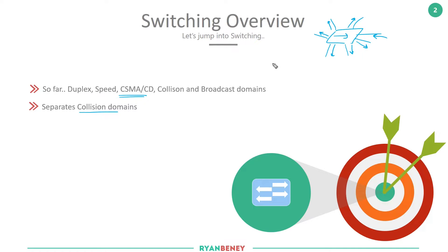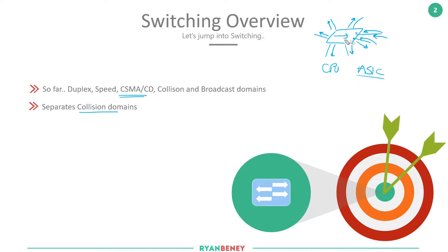When switches came out they introduced memory on each port, so as frames were received on different ports they could sit in a buffer. The CPU, or the ASIC — specialized chips — would handle the switching request and forward frames to the correct destination. This was based on layer 2 addressing rather than layer 1 physical signals, but we haven't yet covered how that layer 2 addressing is actually built and how the switch knows where to send information.